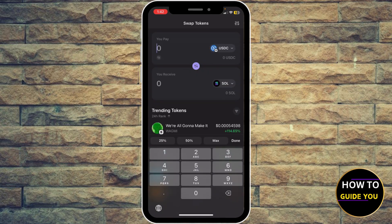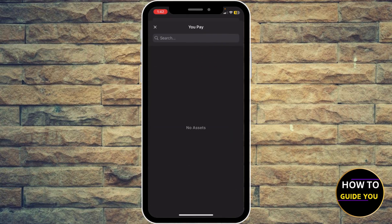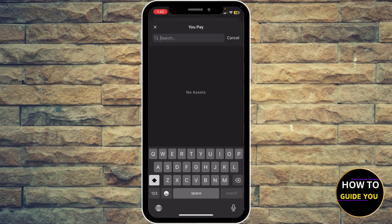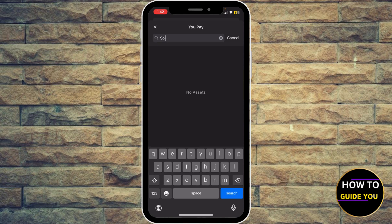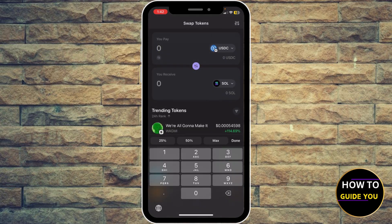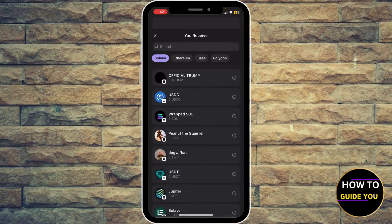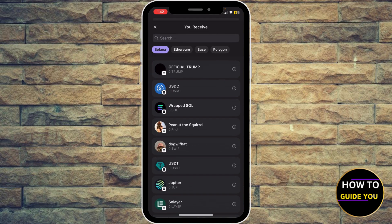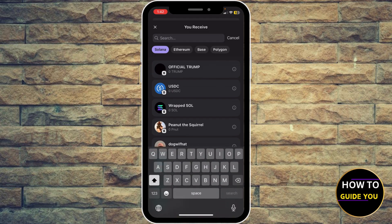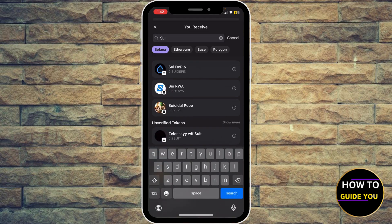Click on USDC and type SOL, or you can click the arrow in the middle to swap it. You're going to pay Solana, so click USDC and search for SOY. As you can see, you won't be able to find the original SOY coin.